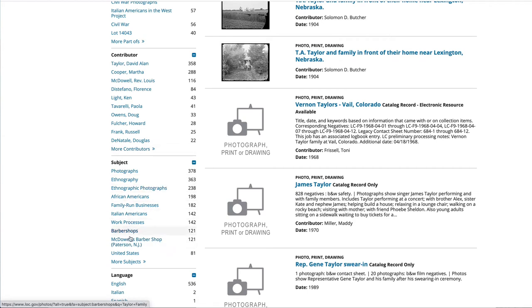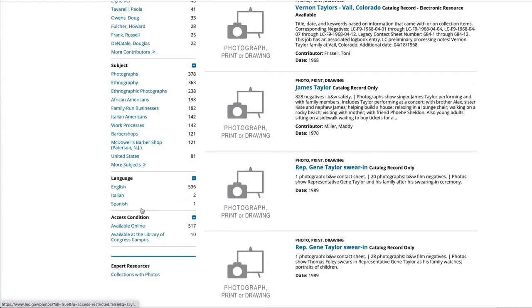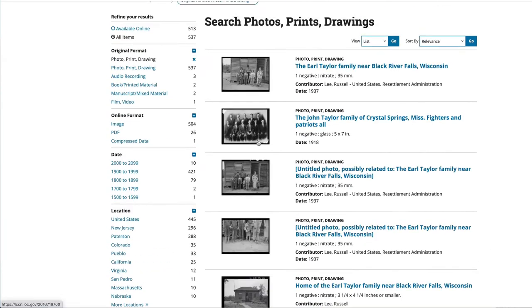Under subjects, these are general subjects, but if you were to click 'more subjects' you can get specific people. And then language — English — and then whether items are available online or available at the Library of Congress.